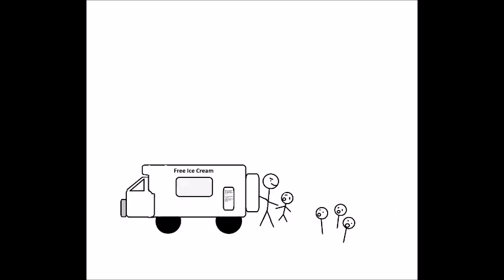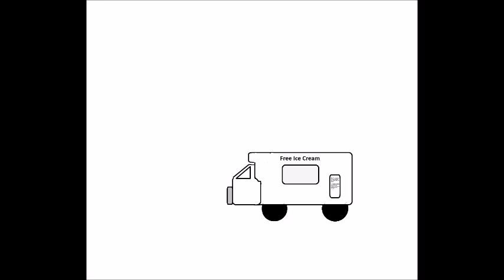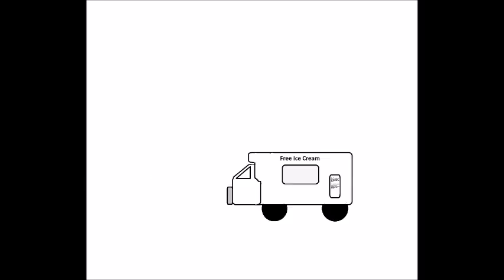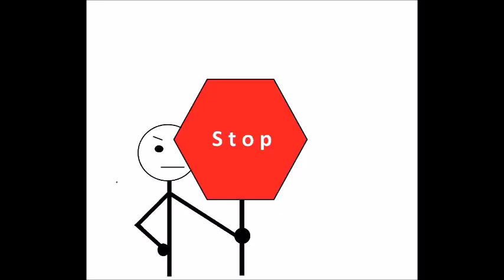I like to ride in my ice cream truck, picking little children up one by one. I like to ride in my ice cream truck, don't stop me, if you think you can.